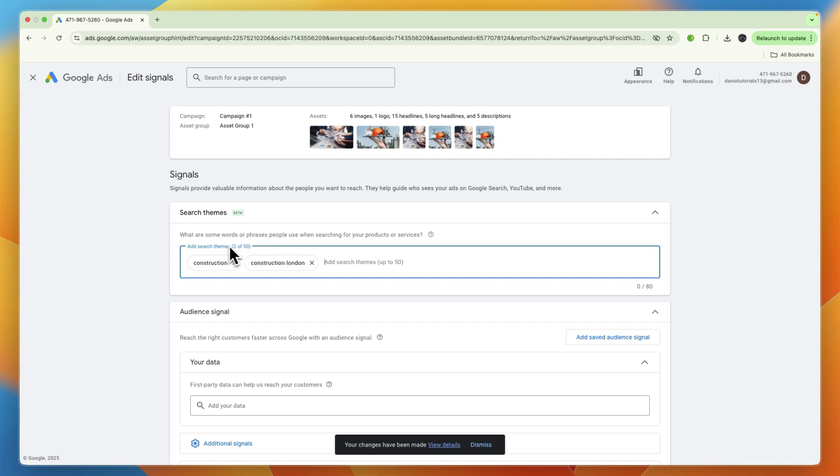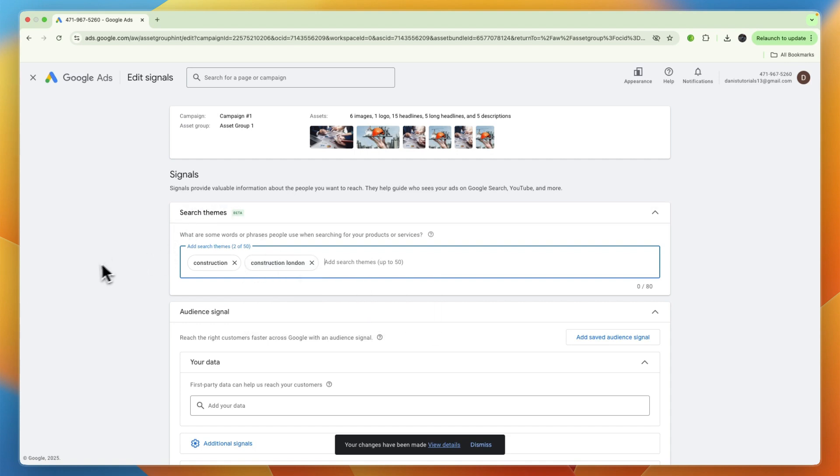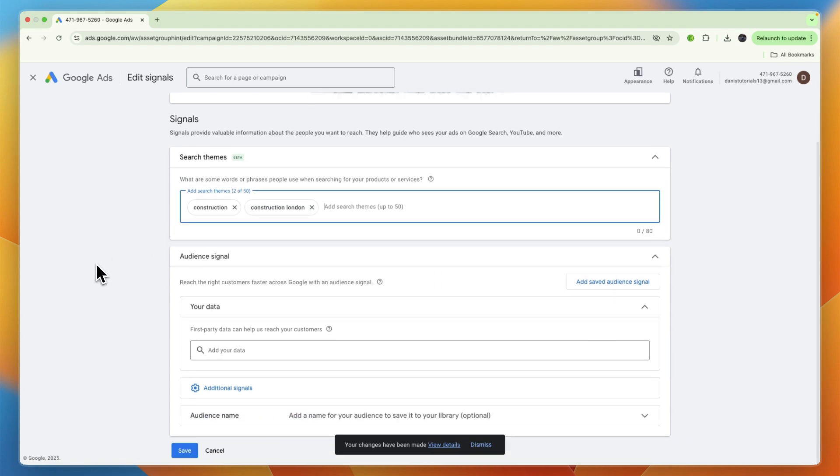Now I would only add the most relevant ones so that you don't get ones that are not fully relevant. Only use the most relevant ones for your business.